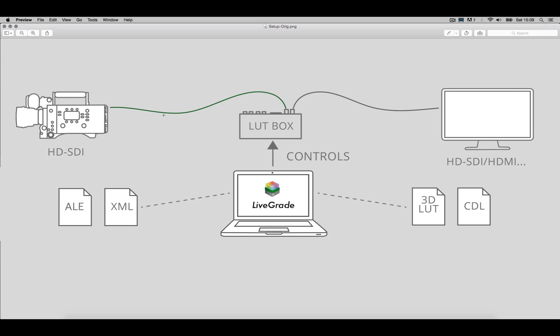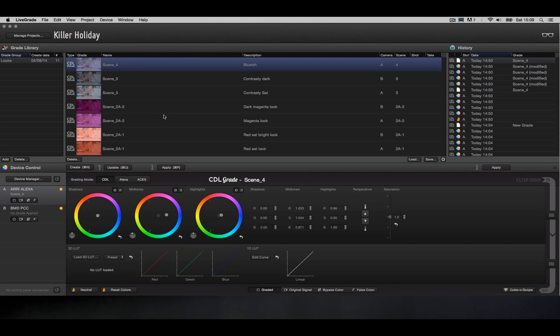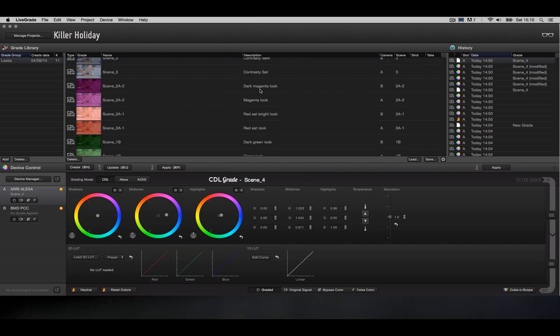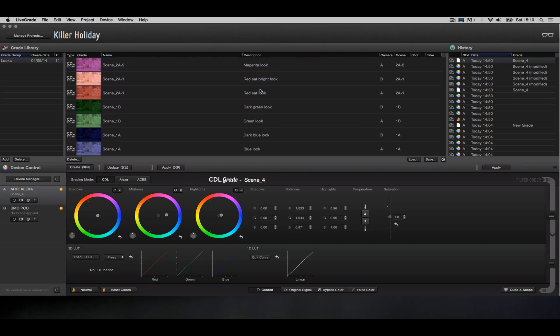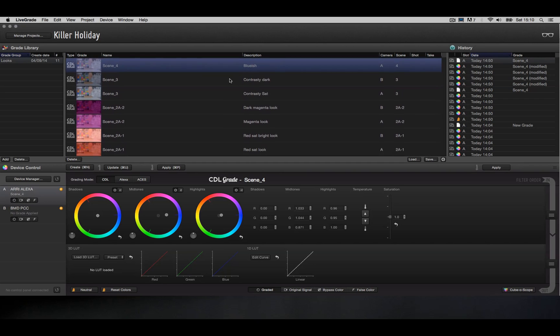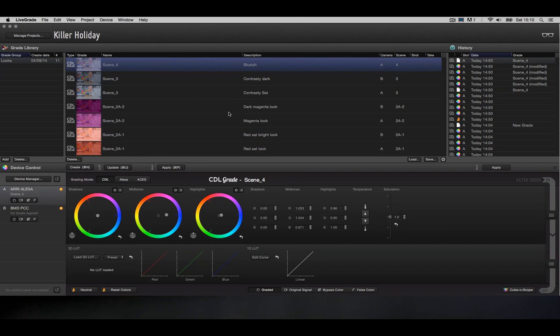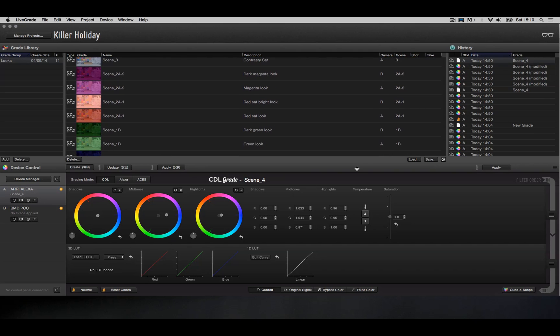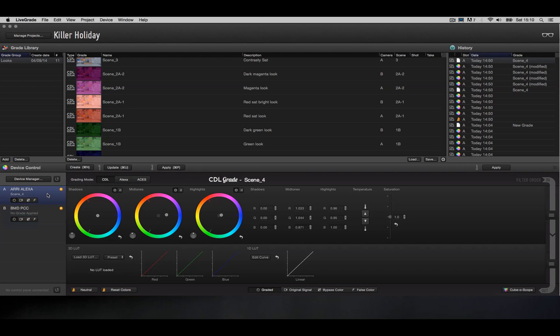Alright, so let's jump over to LiveGrade and have a look at the UI, which is pretty straightforward. In the top half you have your grade library, and a grade library can contain multiple groups, which can contain multiple different gradings. As you can see, we've already set up a couple of gradings. In the lower half to the left we have our device control where we can set up the different LUT boxes for each camera, and to the right we have our grading environment.